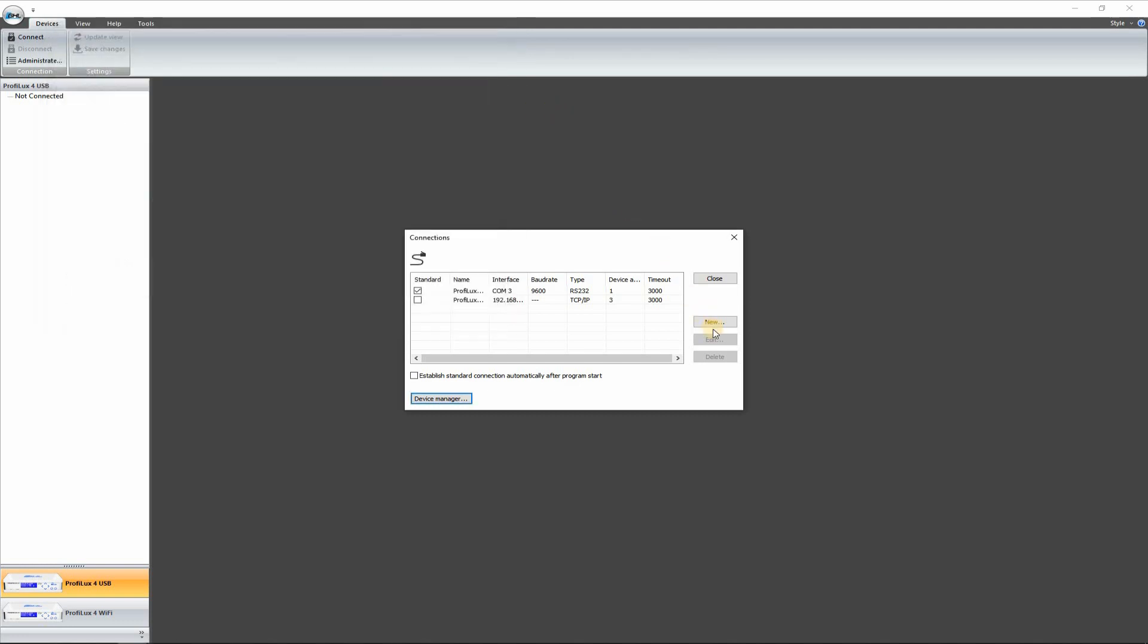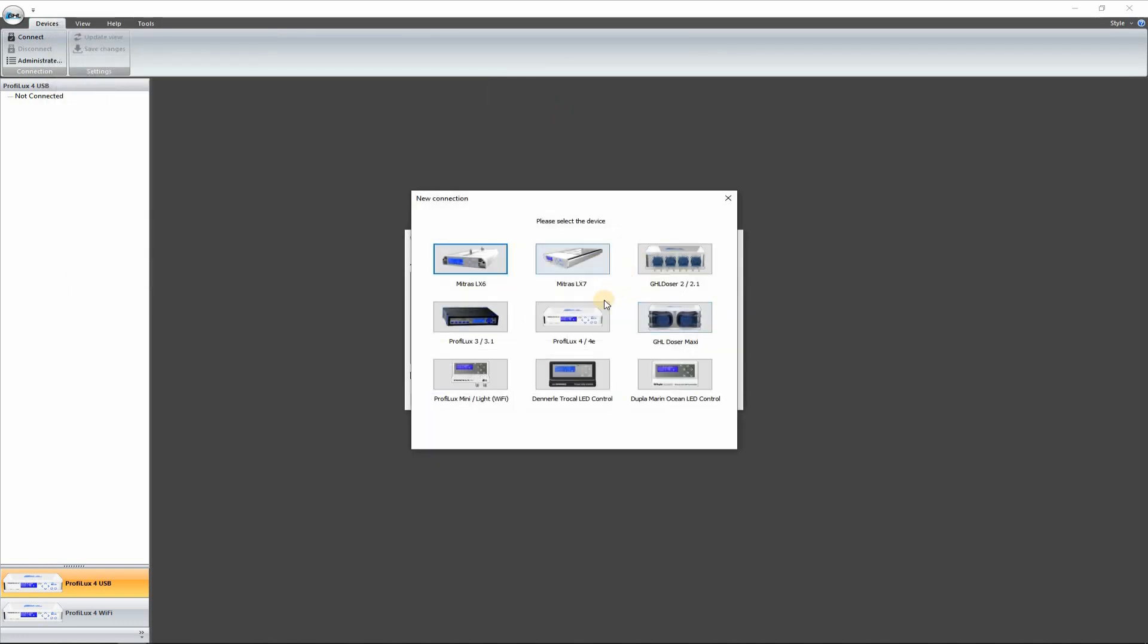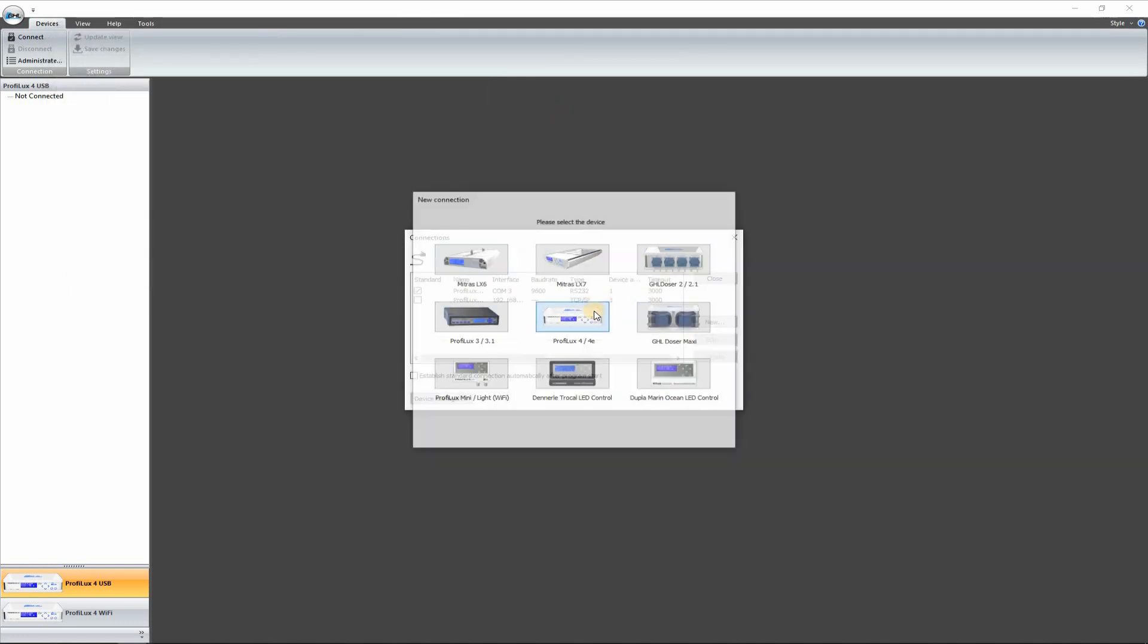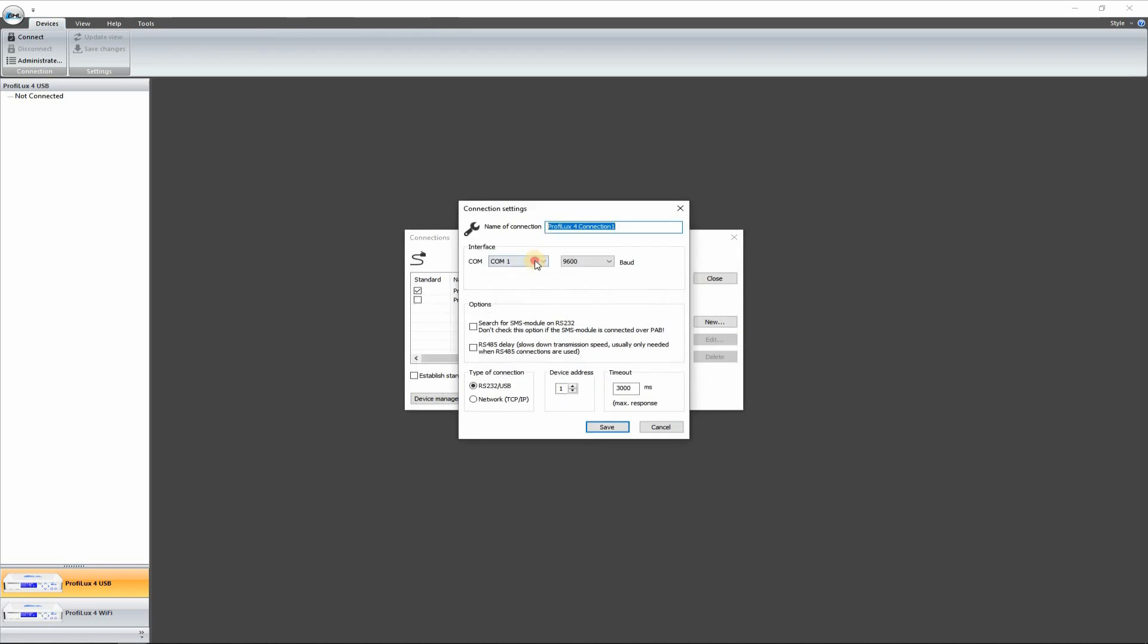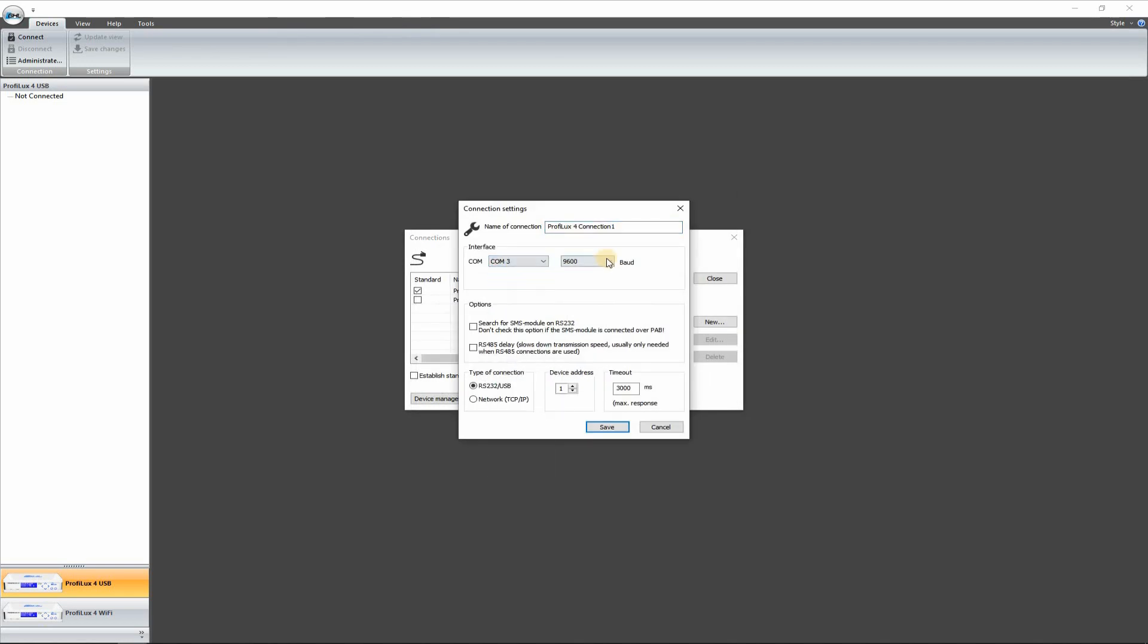Let's make a new connection here. Select ProFlux. Here we go. COM3. You can leave that the way it was. We're doing a USB connection here. Device address one.